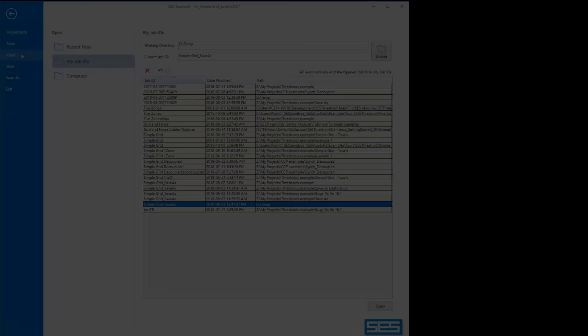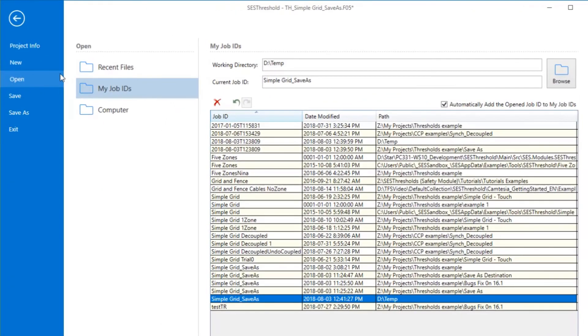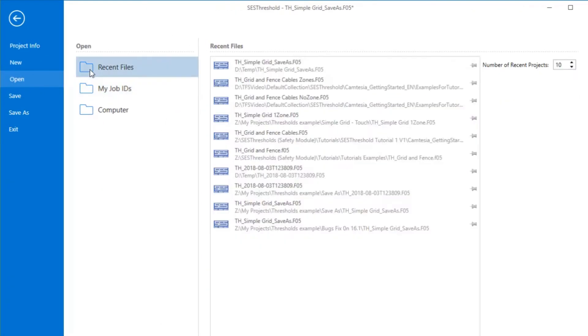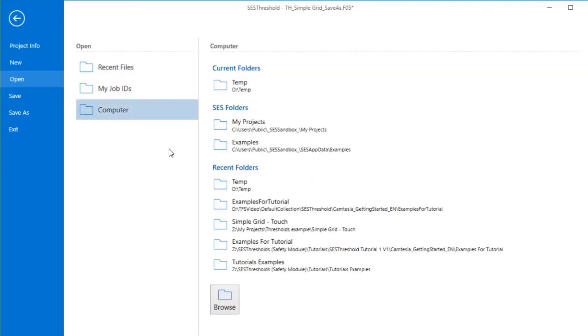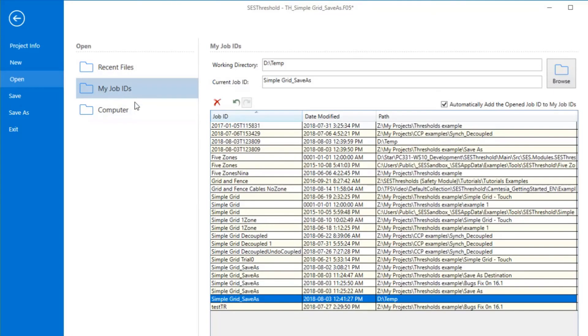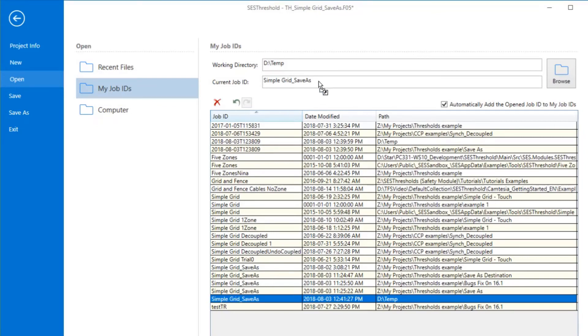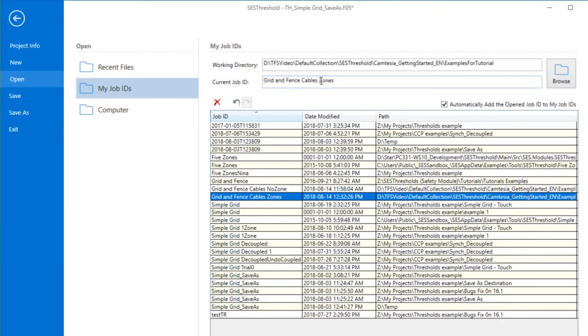When you click Open, you'll have the option of viewing a list of recently accessed files, browsing your computer's folders, or selecting from a list of customized job IDs, and here it is possible to do a drag and drop operation.